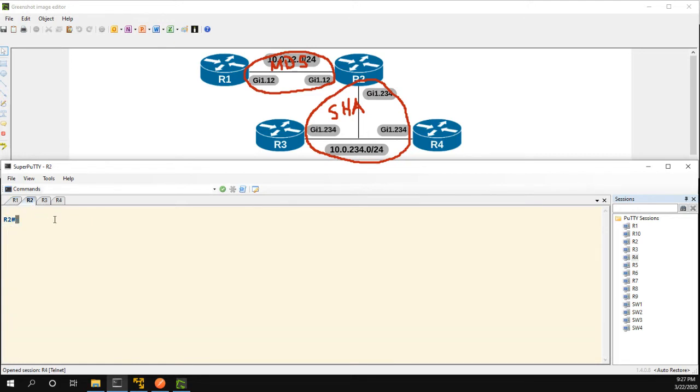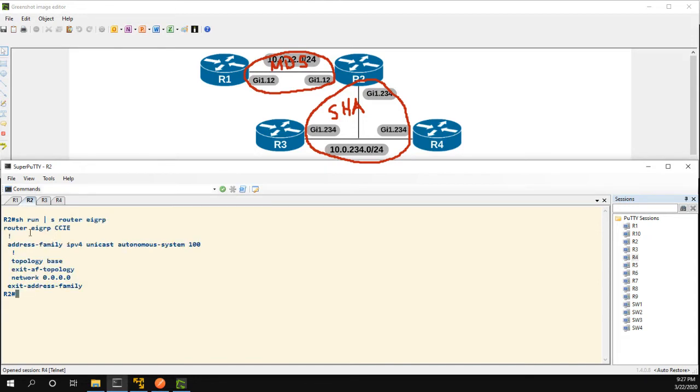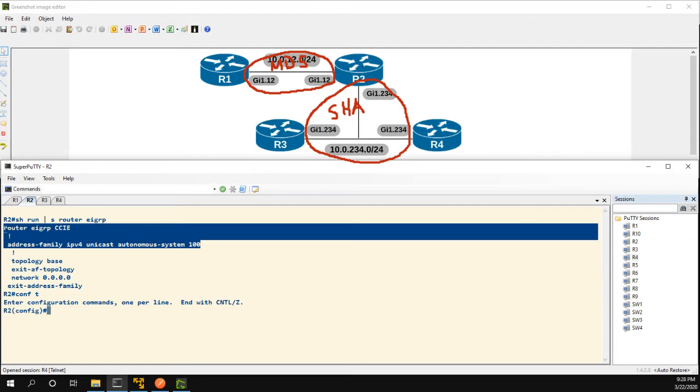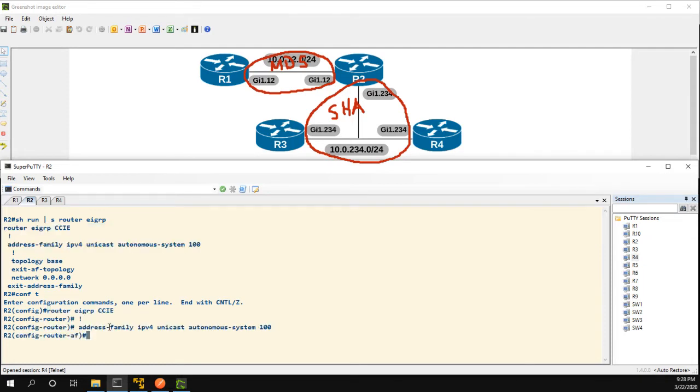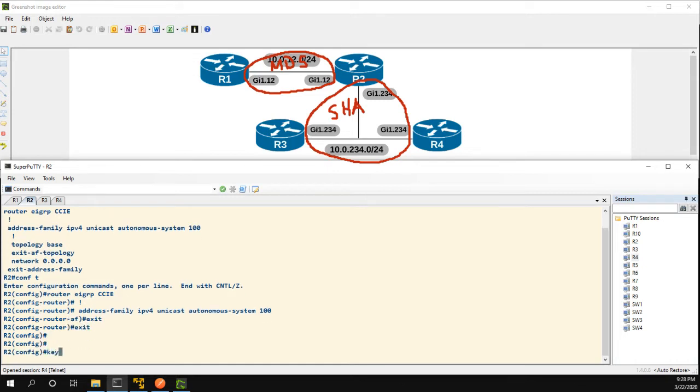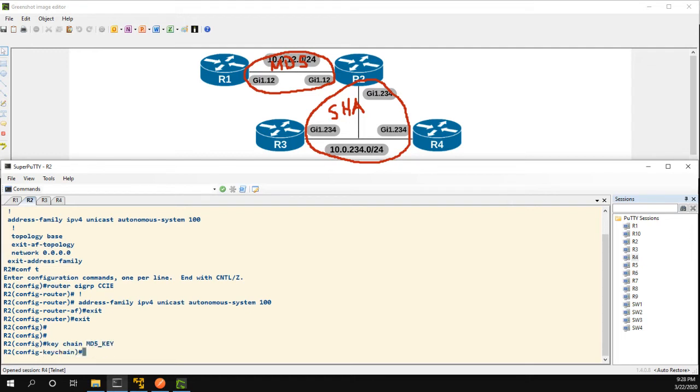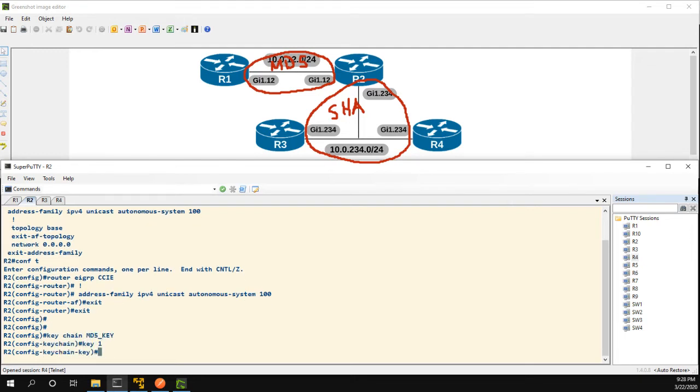So let's go ahead to R2. We'll show run section router EIGRP here and you can see here we are running the named mode. So let's go ahead here, actually I jumped the gun a little bit, I forgot that we have to configure our keychain. So keychain MD5 key, key1, keystring MD5 pass.